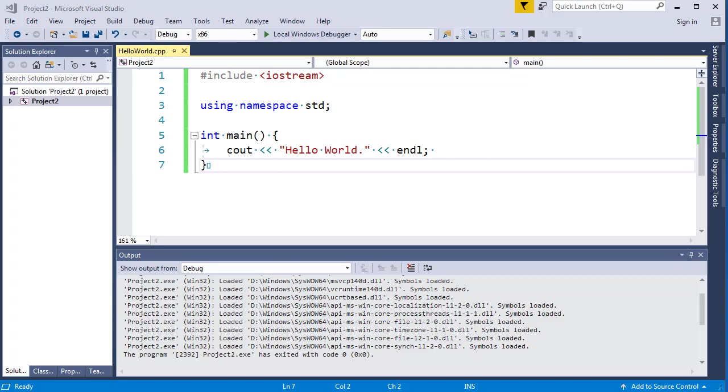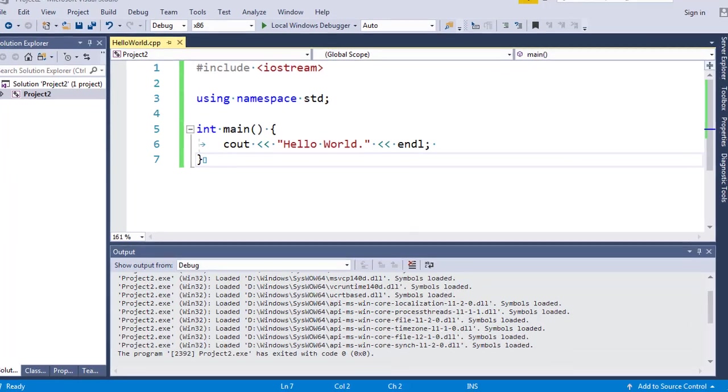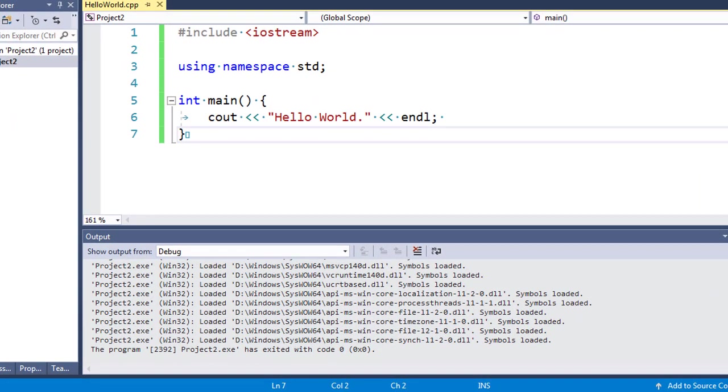Hi everyone, in this tutorial we're going to talk about how to prevent console window from closing in Visual Studio for C and C++.